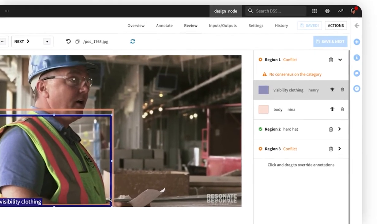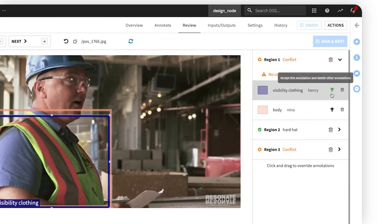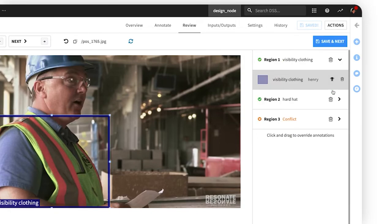For instance, this object was labeled as visibility clothing by one labeler but as body armor by the second labeler. A reviewer can confirm the label they believe is correct according to the annotation guidelines and discard the other.